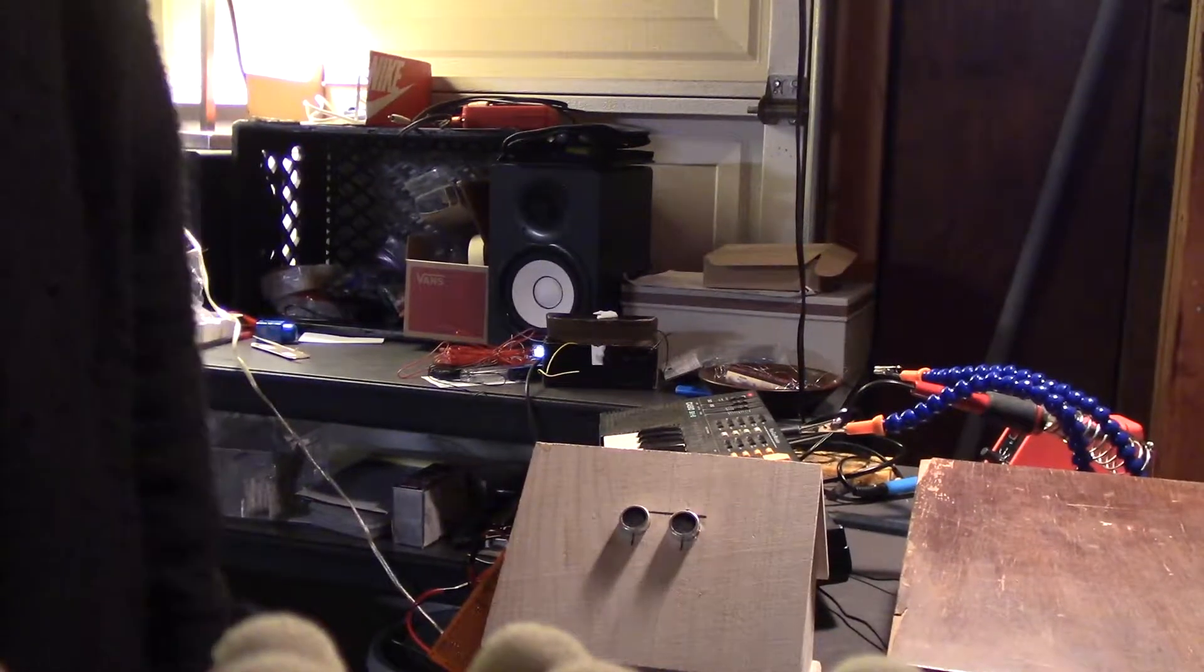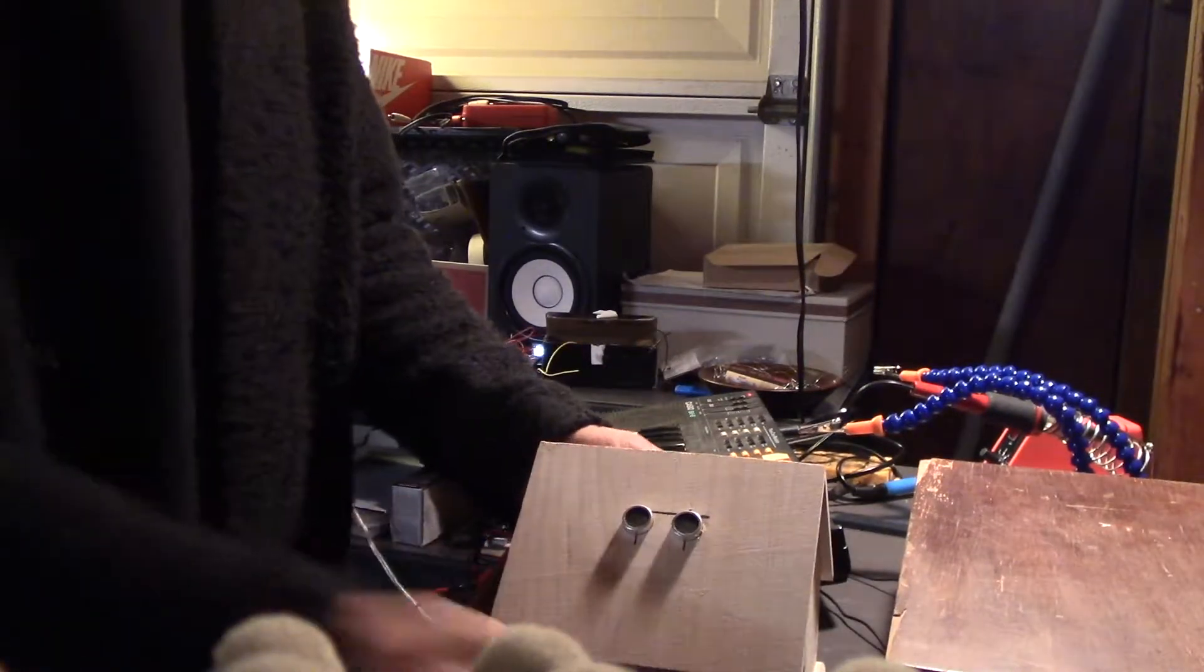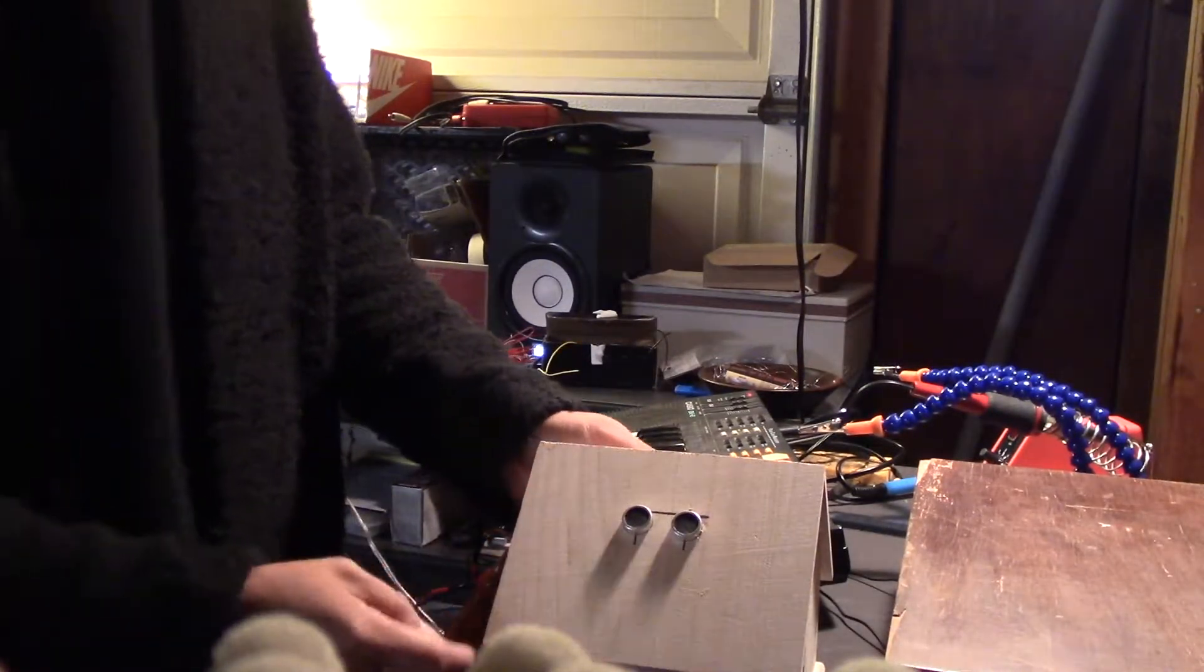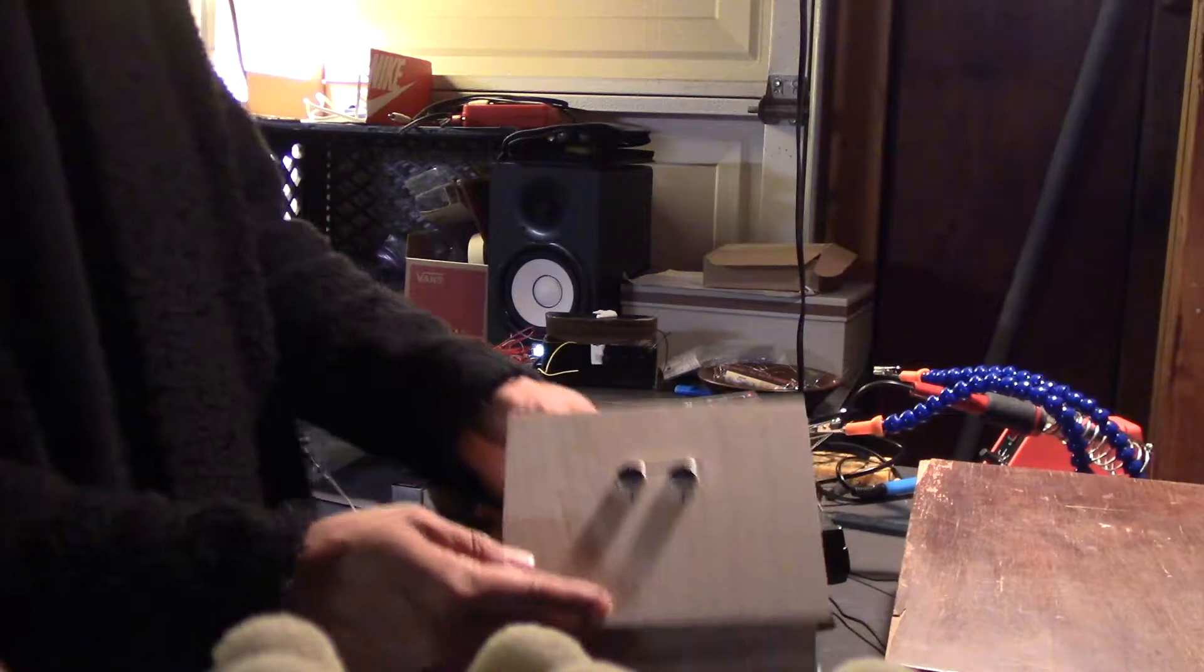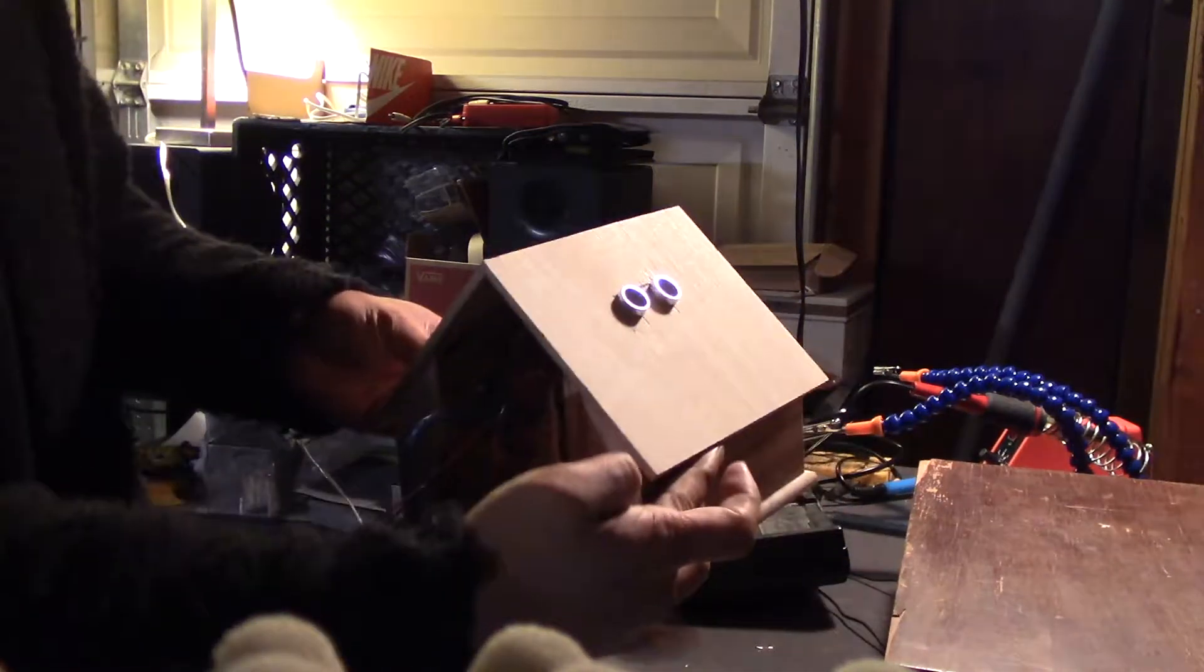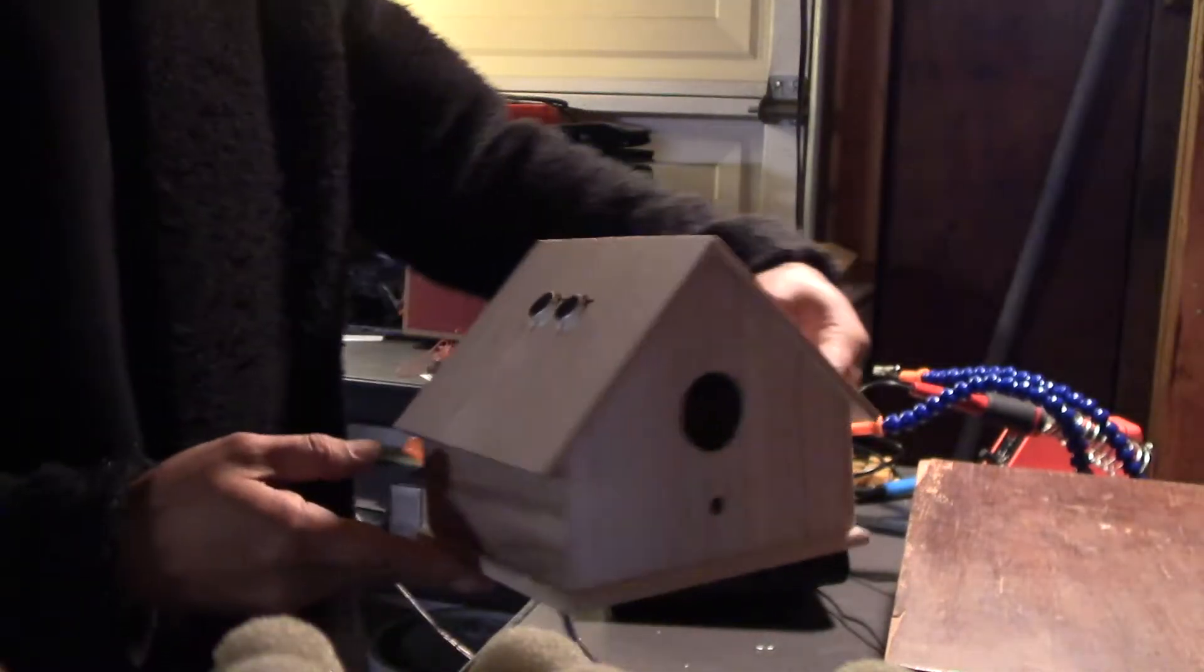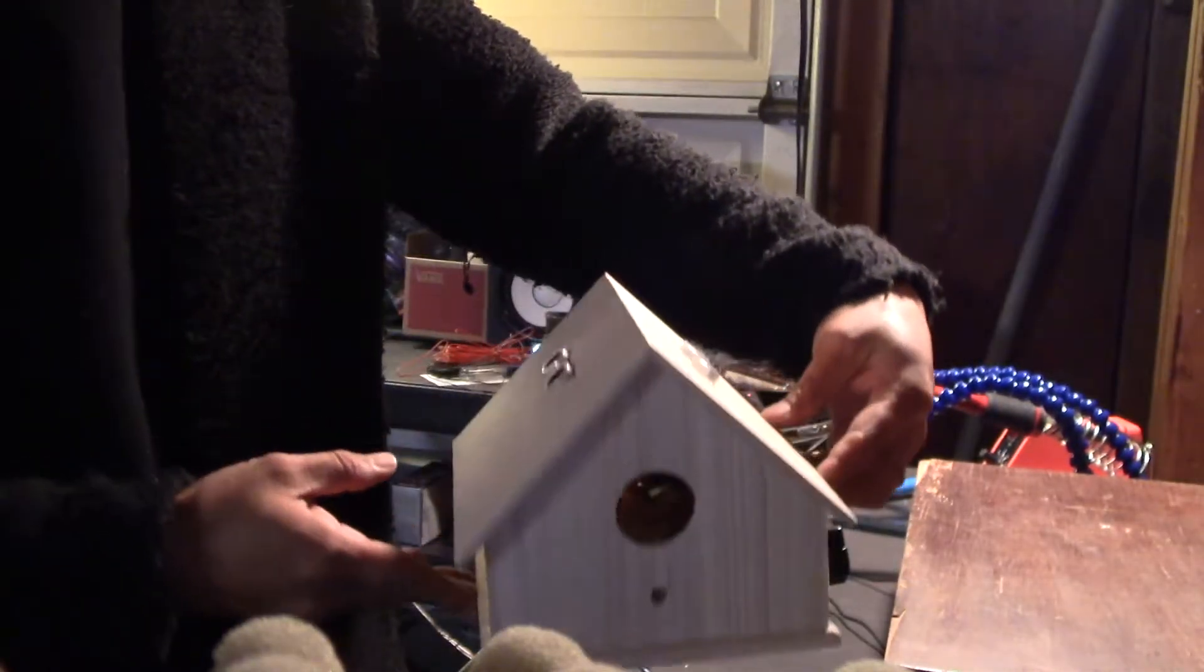Take number seven. So right now it's just a birdhouse, a bunch of wires. There's a birdhouse.